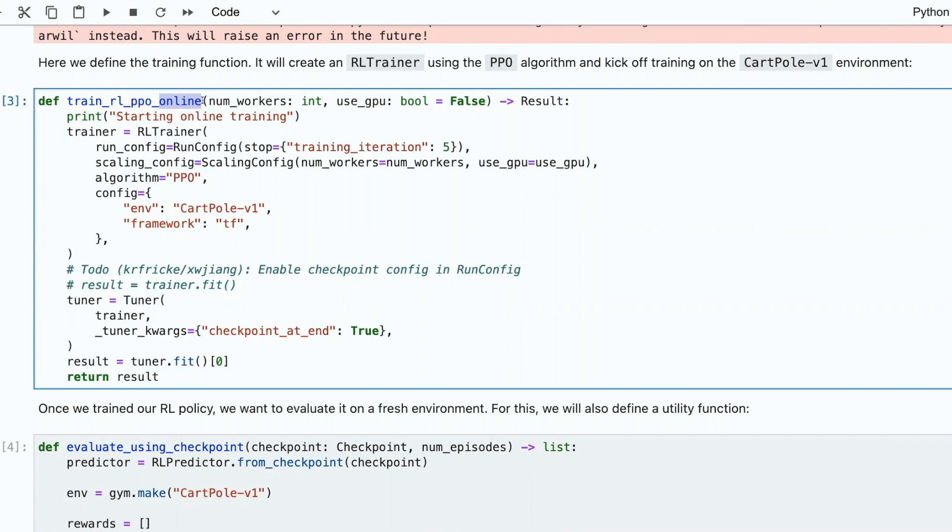As opposite, offline means that you have trajectories exported. They are frozen. You just go through the exported data set. Online means you interact with a live environment or a simulation of environment.